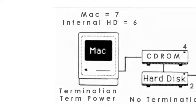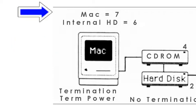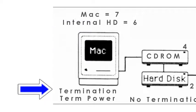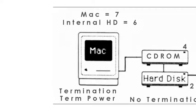The Mac has an internal SCSI hard driver which is usually system 7. The Mac's hardware is fixed at address 7. The system works best when the hard drive is set to address 6. Usually they are set to 0. The drive usually has termination too. The Mac provides term power.